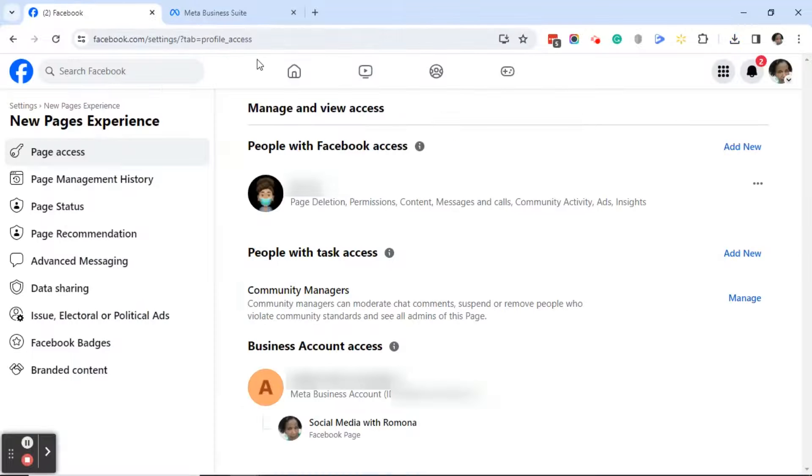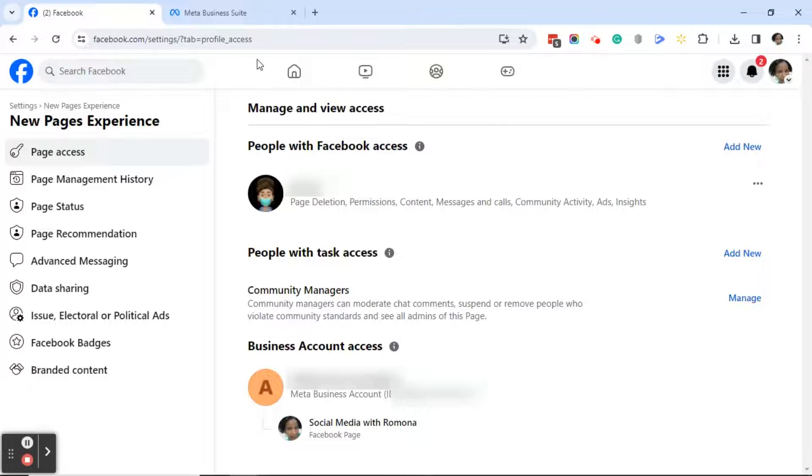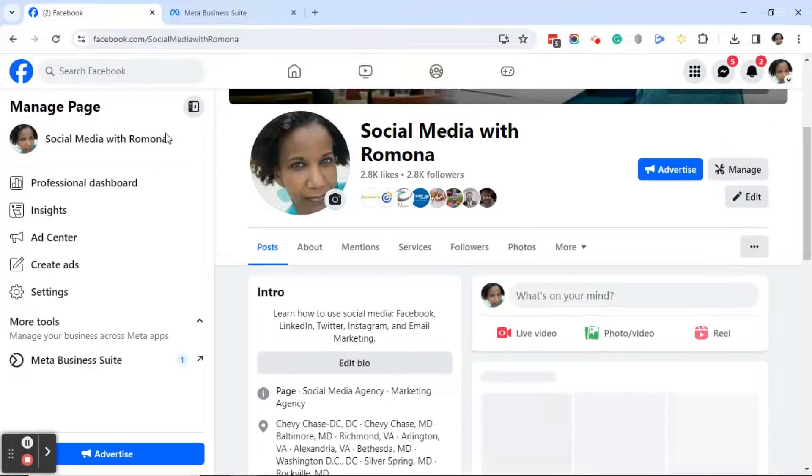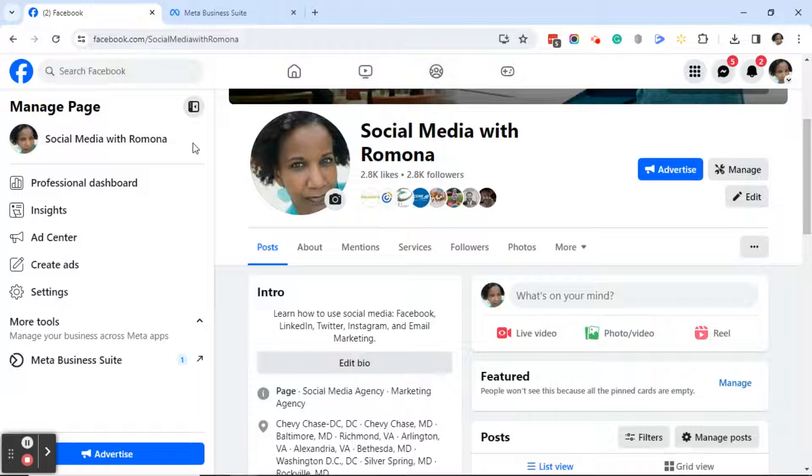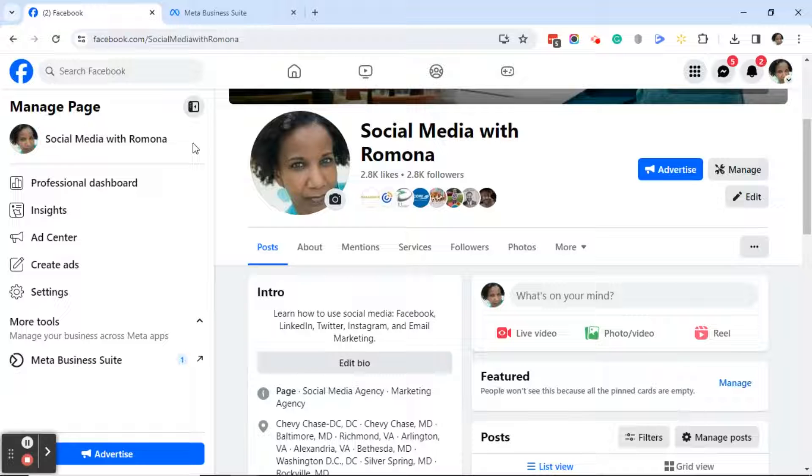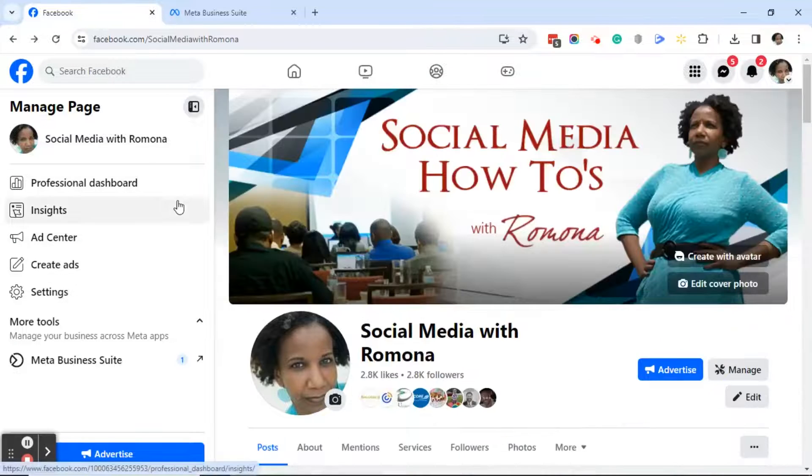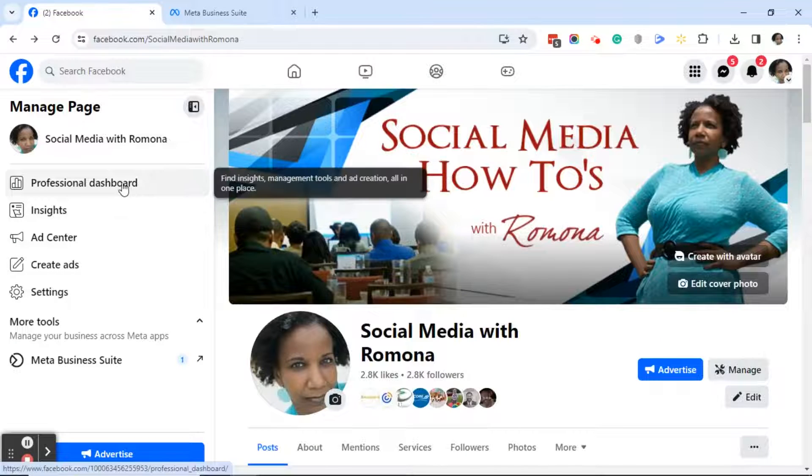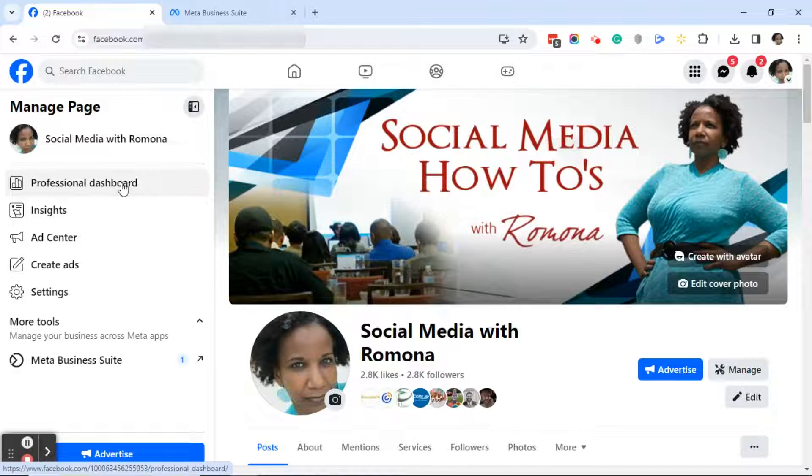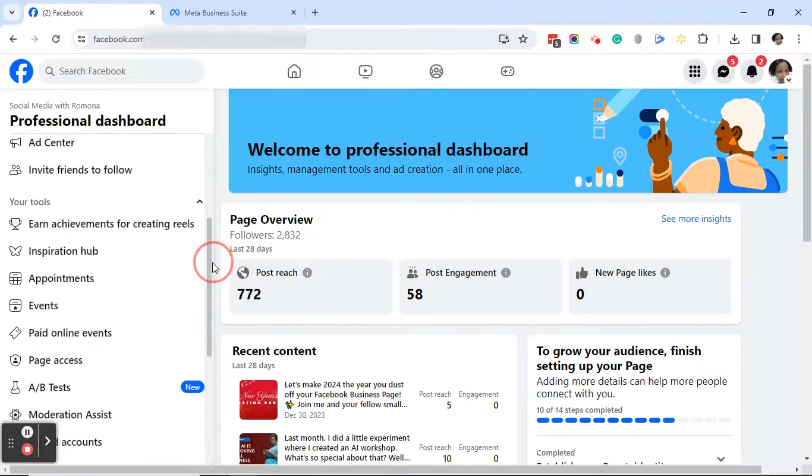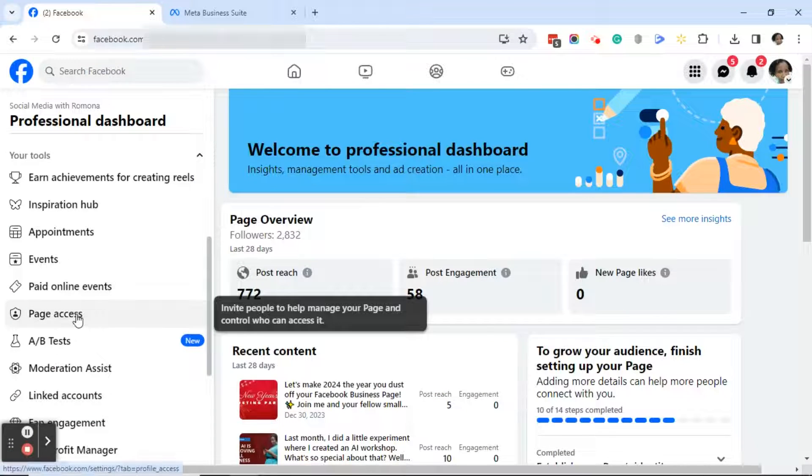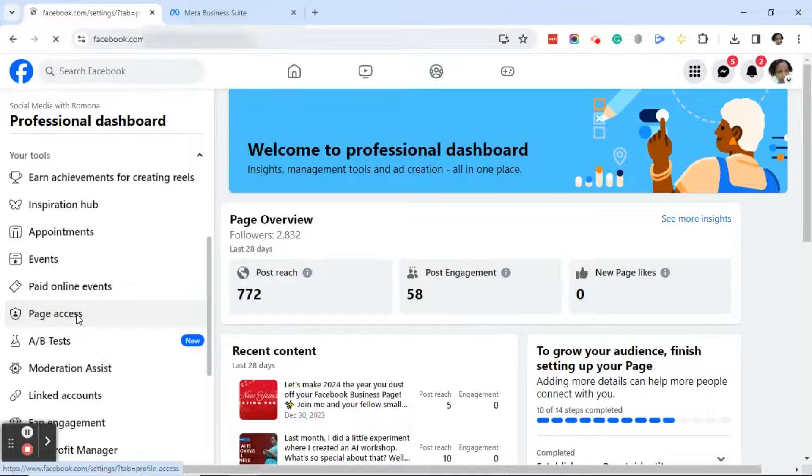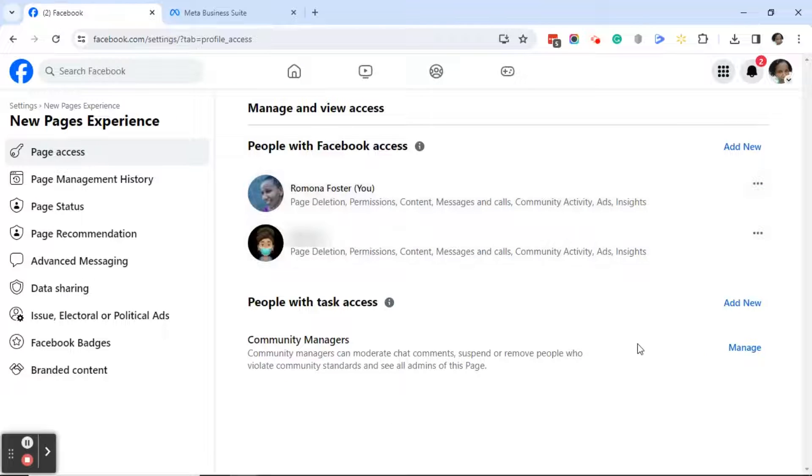So as you can see, when I go back to Facebook, my page is still there. But let's see if it's been removed from the Meta Business Suite business account. From your page, go ahead and click on professional dashboard, scroll down to page access, click on page access, and you will see that your page has been removed from business manager.